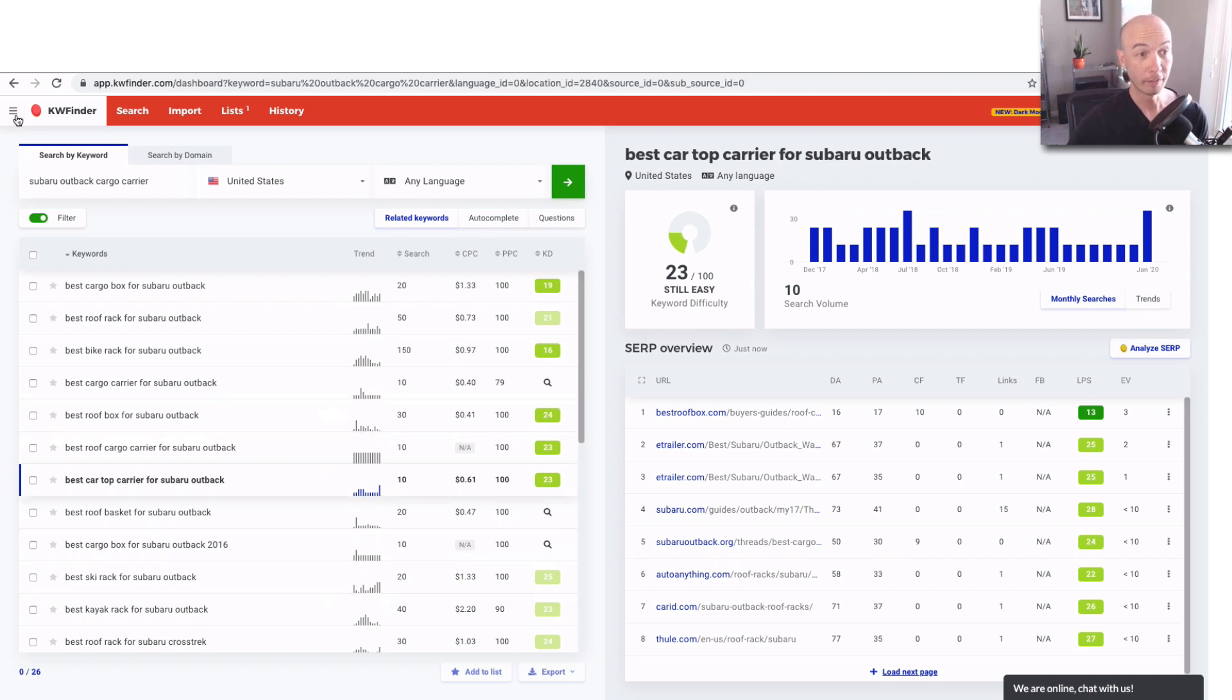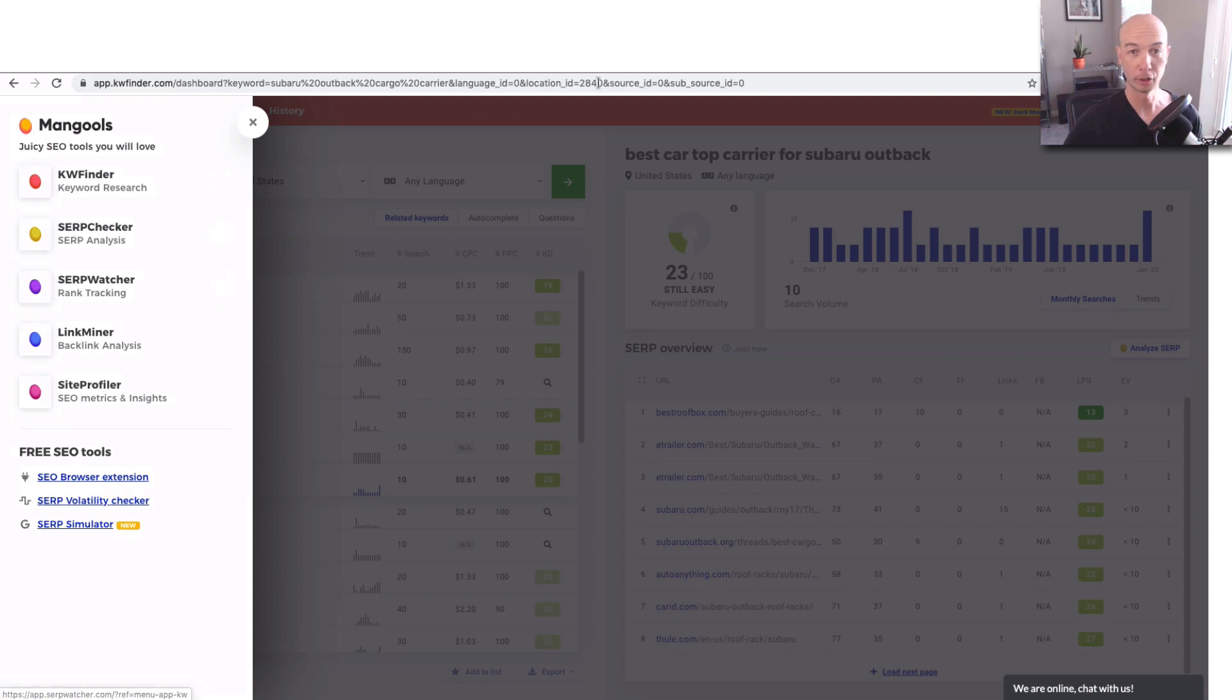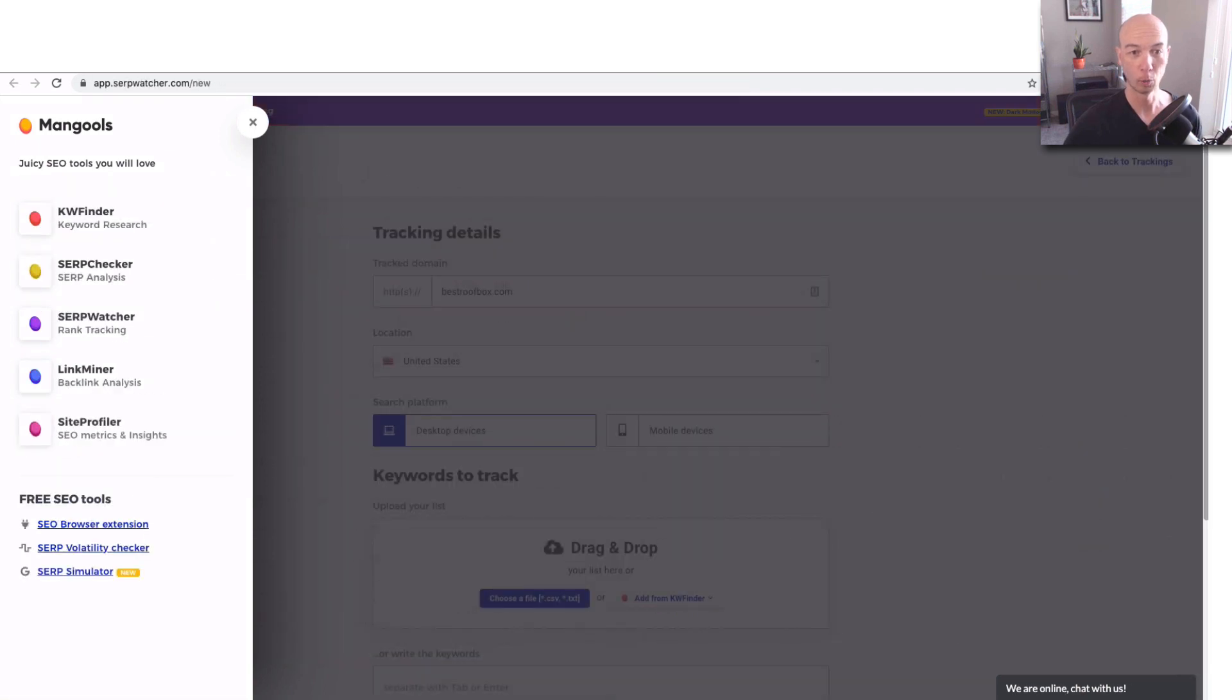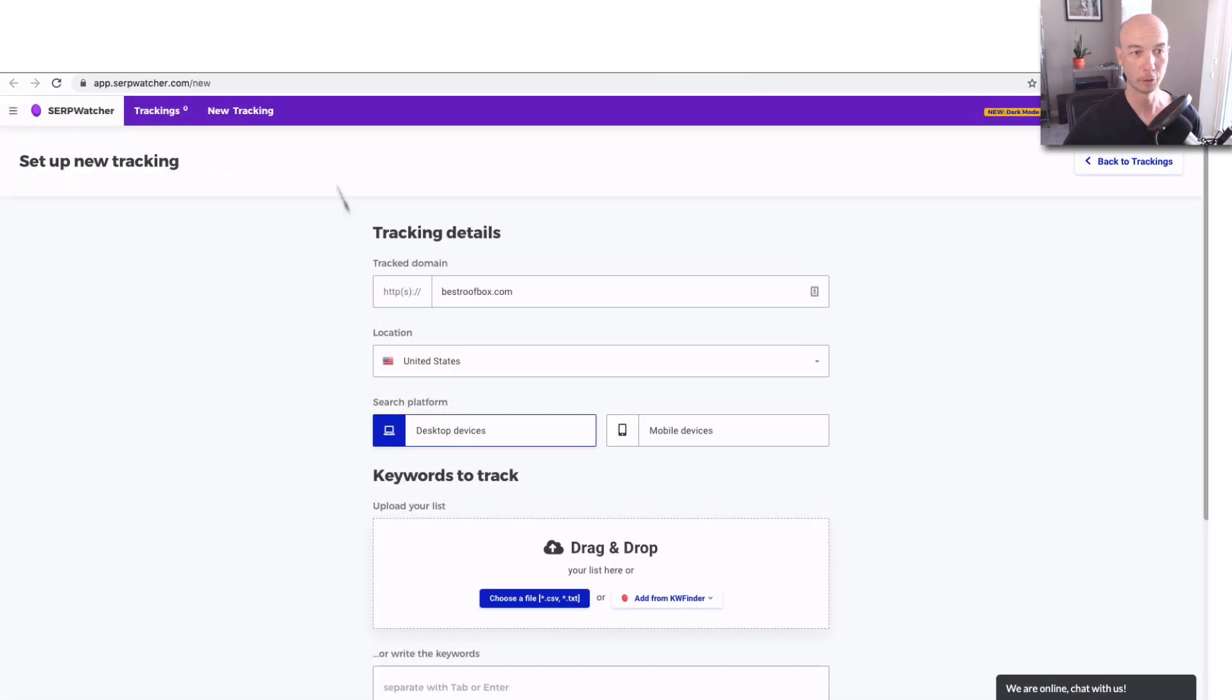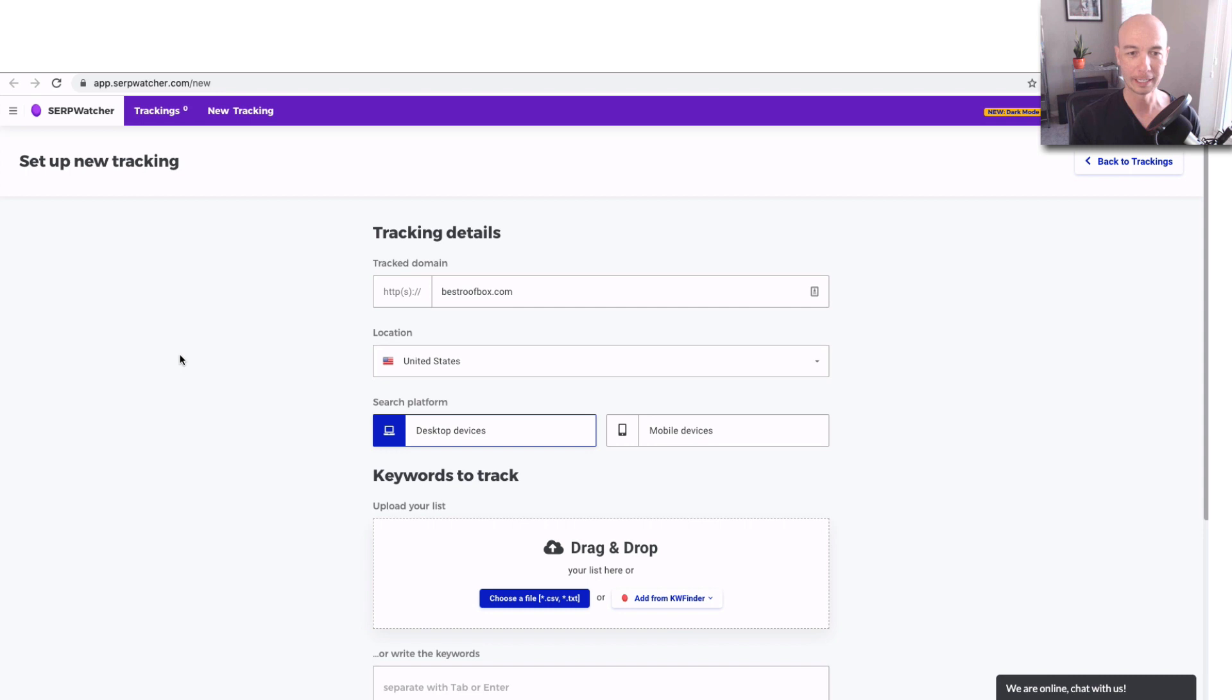However, the cool thing is KW Finder has a whole suite of products. We're going to look at a few of them today. So SERP Watcher is an interesting one because you'll be able to search for and get the tracking for where specific keywords are ranking for this website. So you have to put in the domain. So in this case, Best Roof Box, we're going to stick with the US.